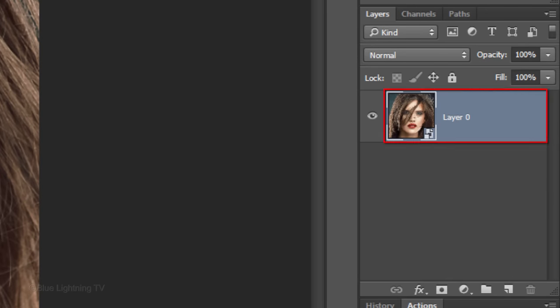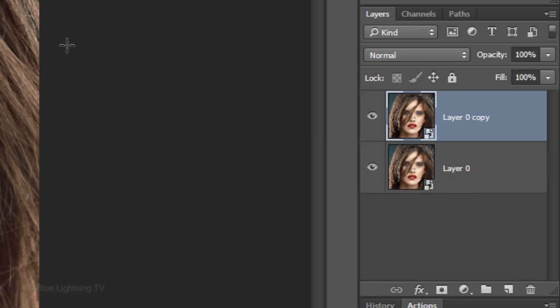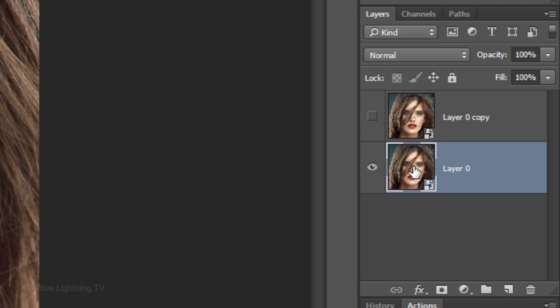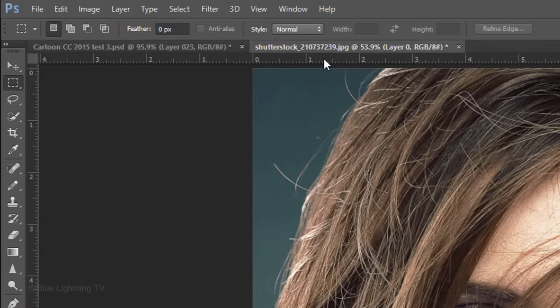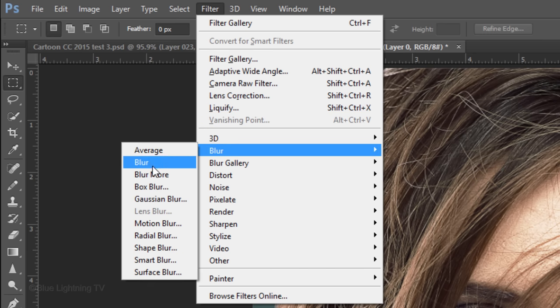Make a copy of the layer by pressing Ctrl or Cmd J. Hide the top layer and make the bottom layer active. Go to Filter, Blur and Surface Blur.